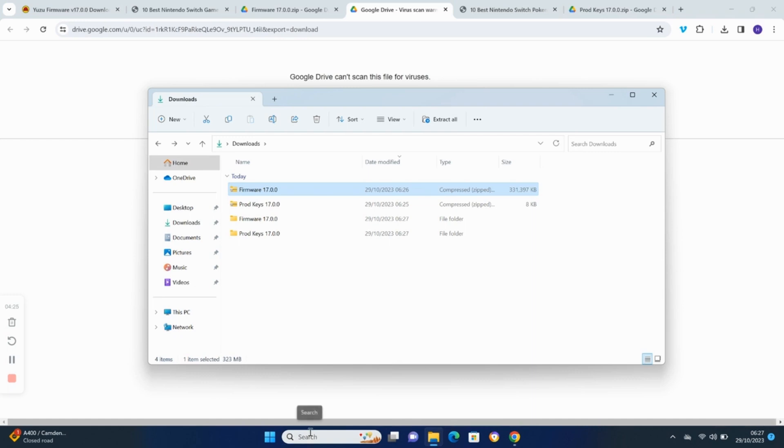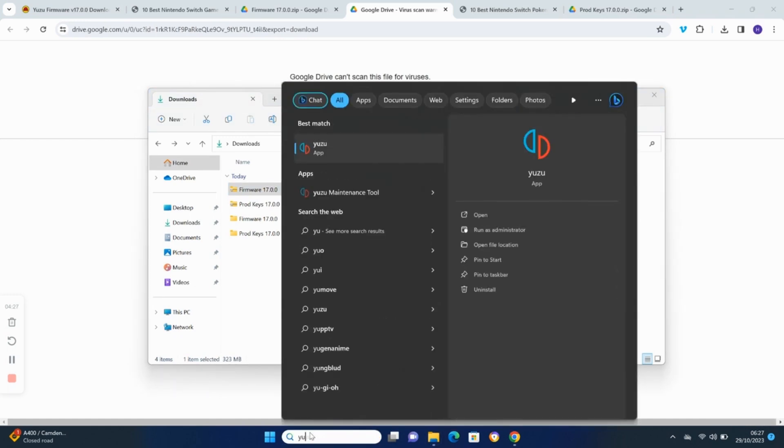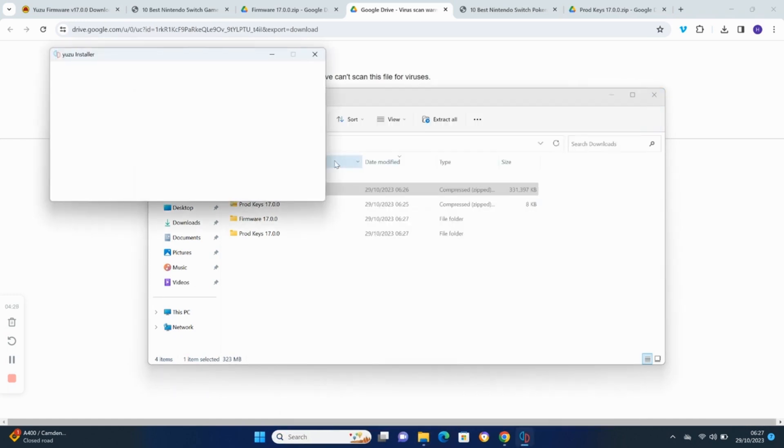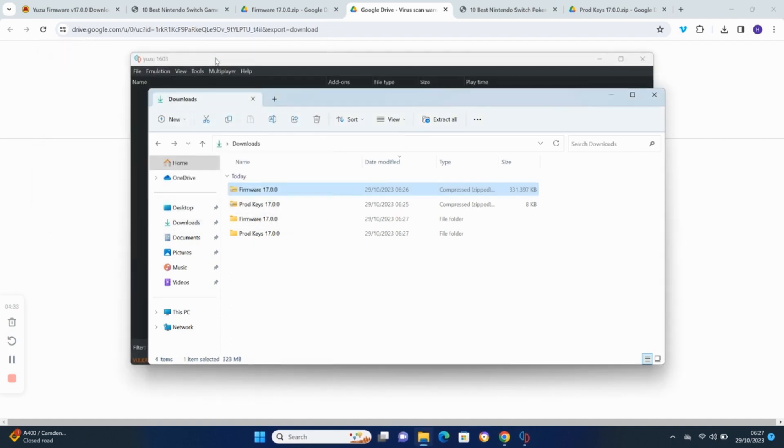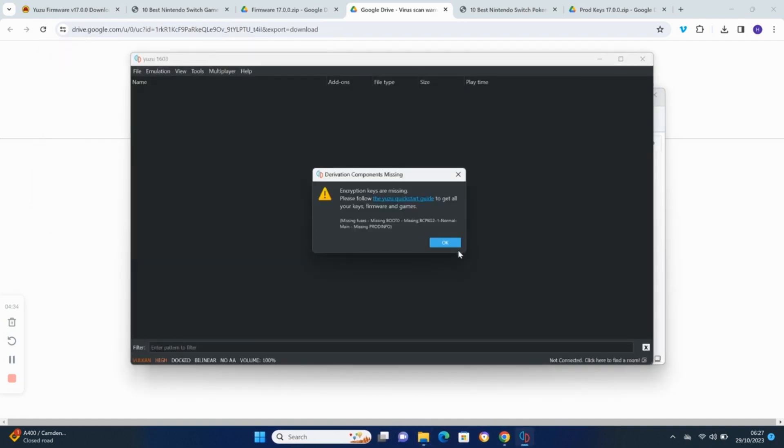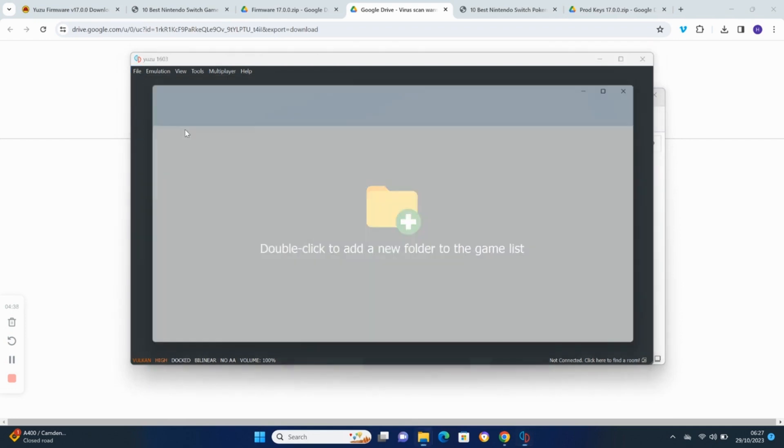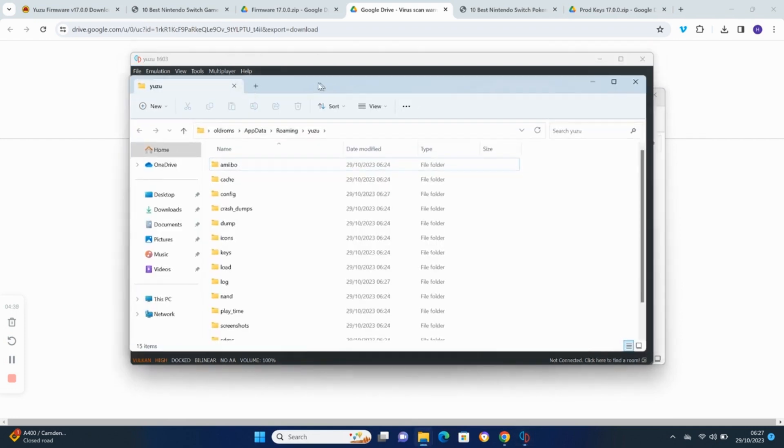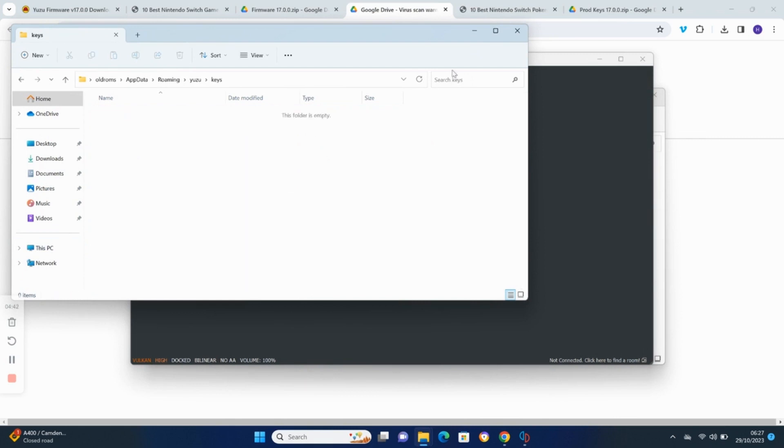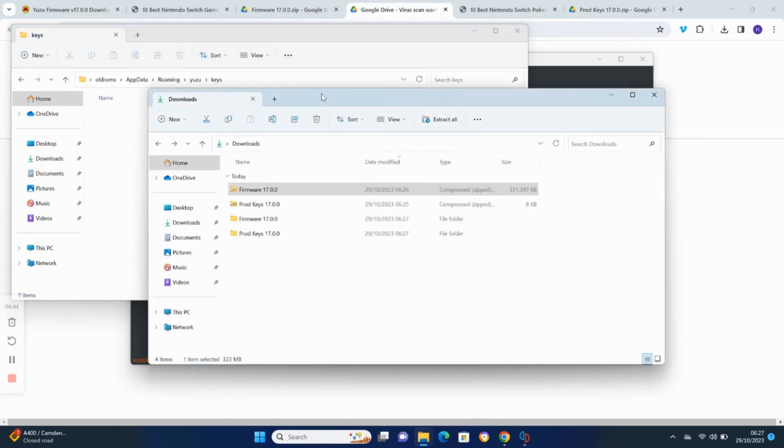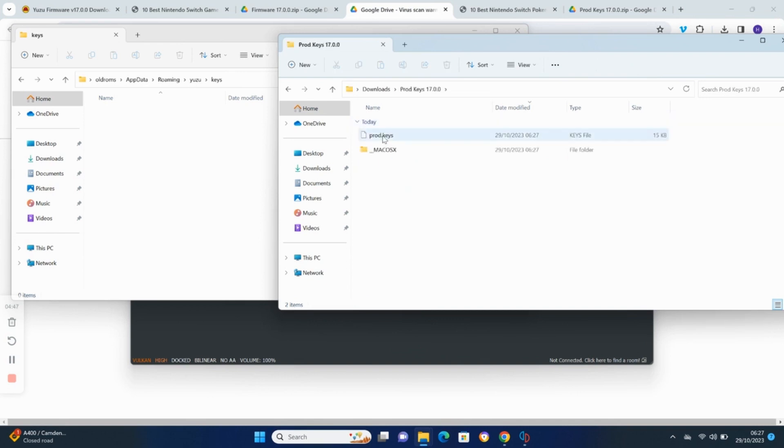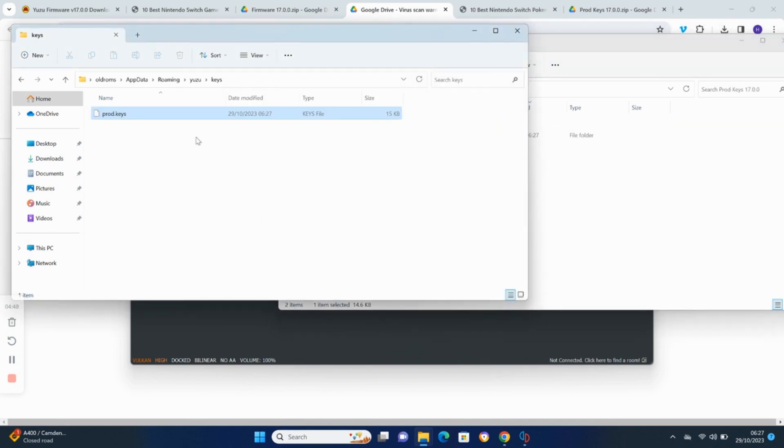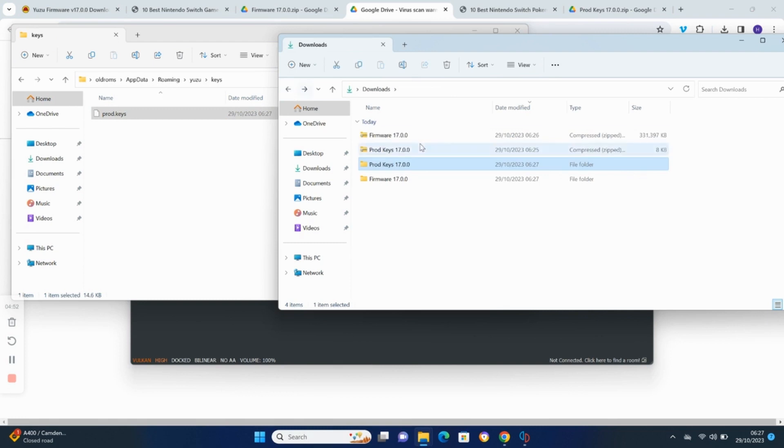Load the Yuzu application. Click on file and open the Yuzu folder. Go to the keys folder. Drag or copy the 17.0.0 prod keys into the Yuzu keys folder.